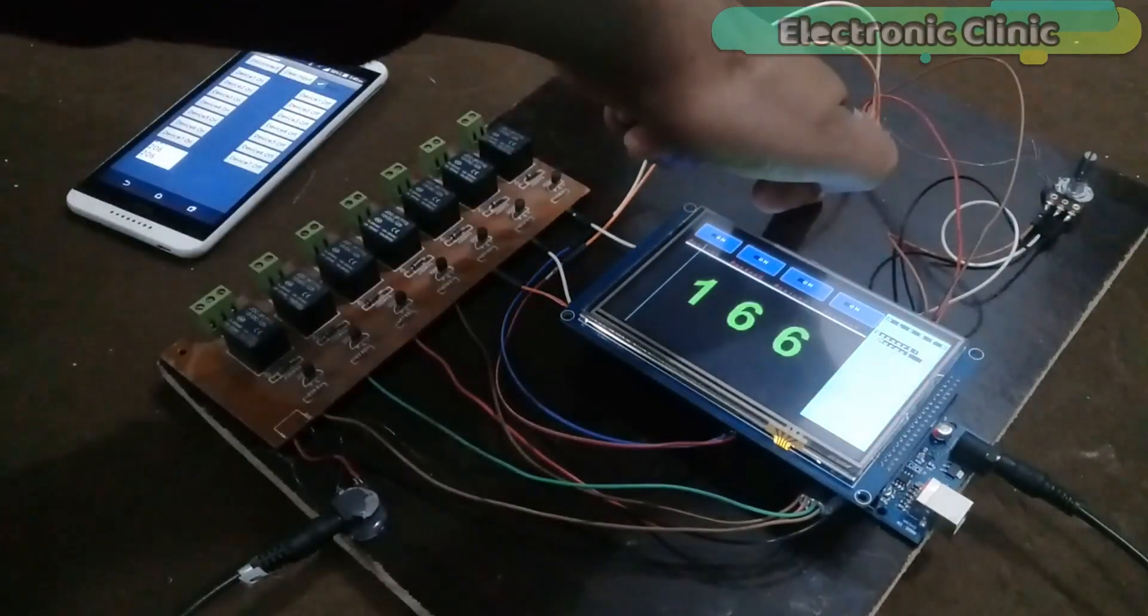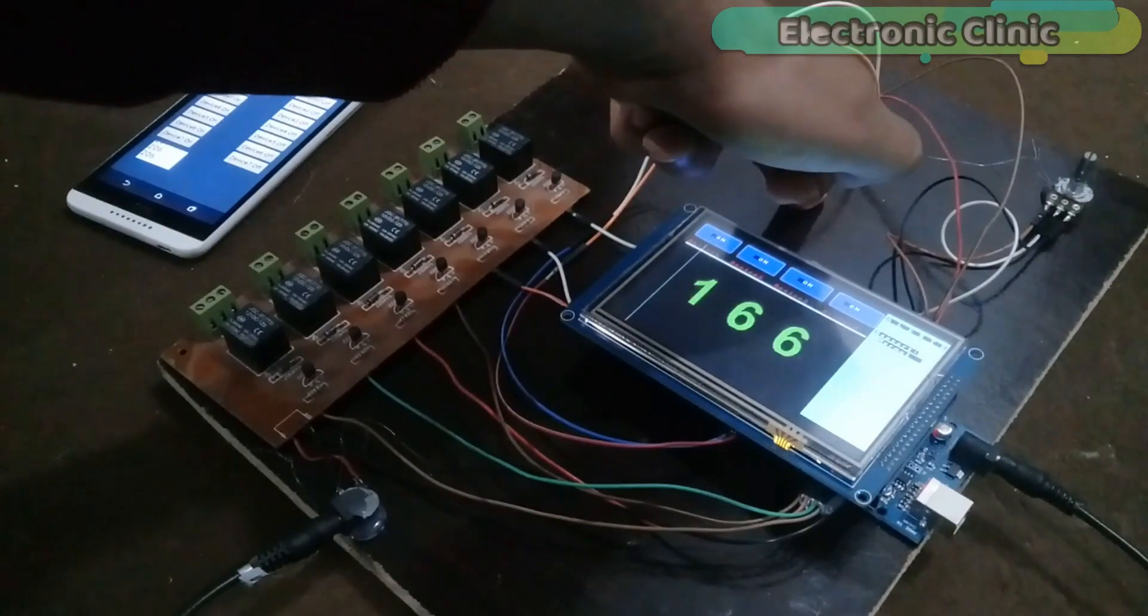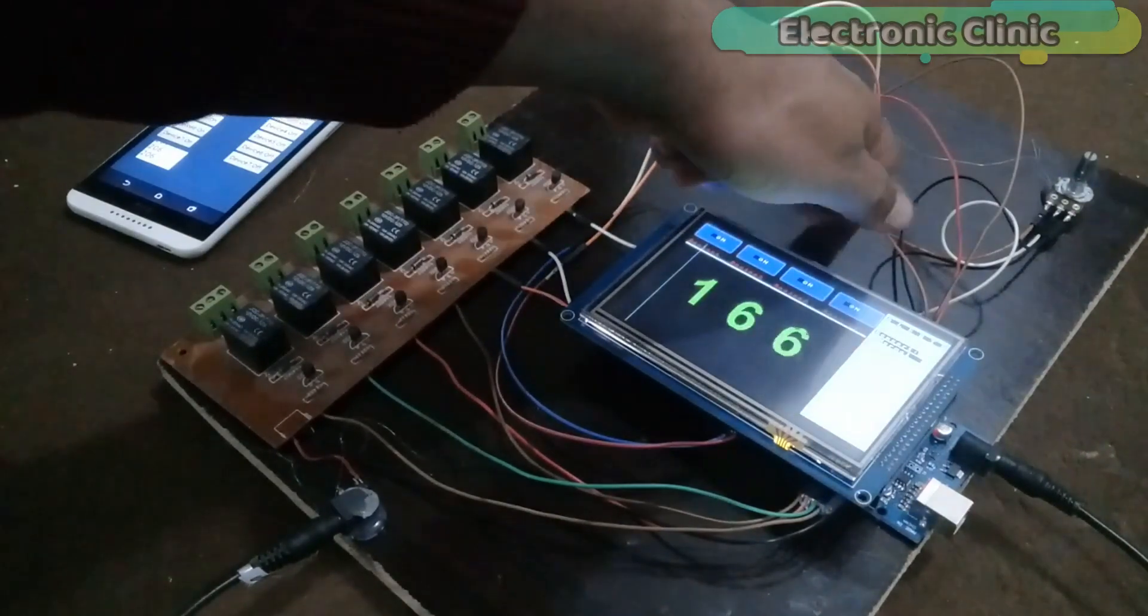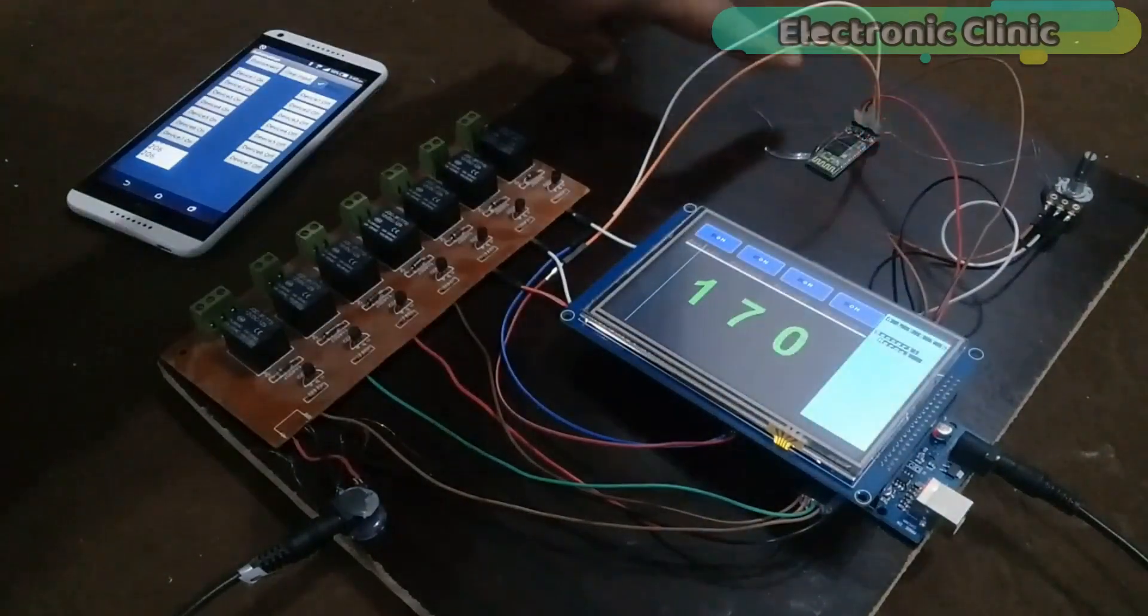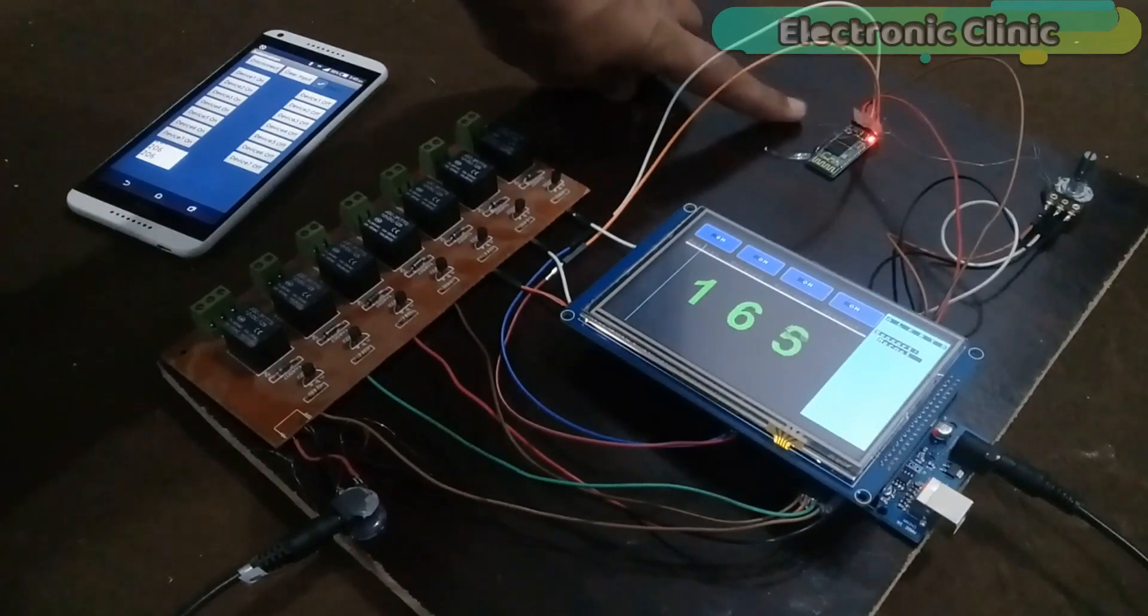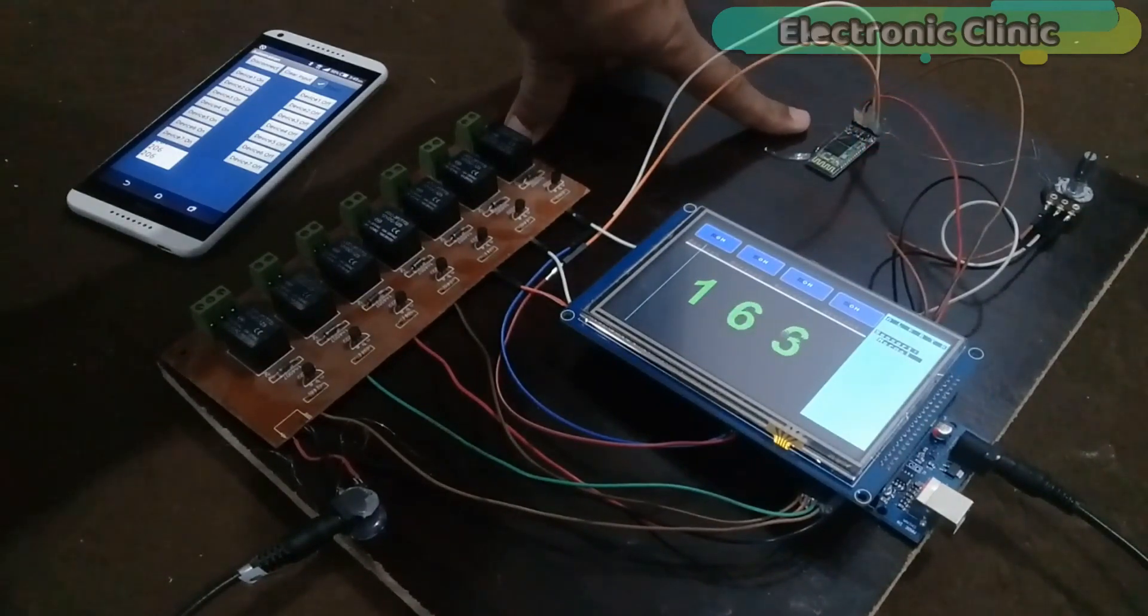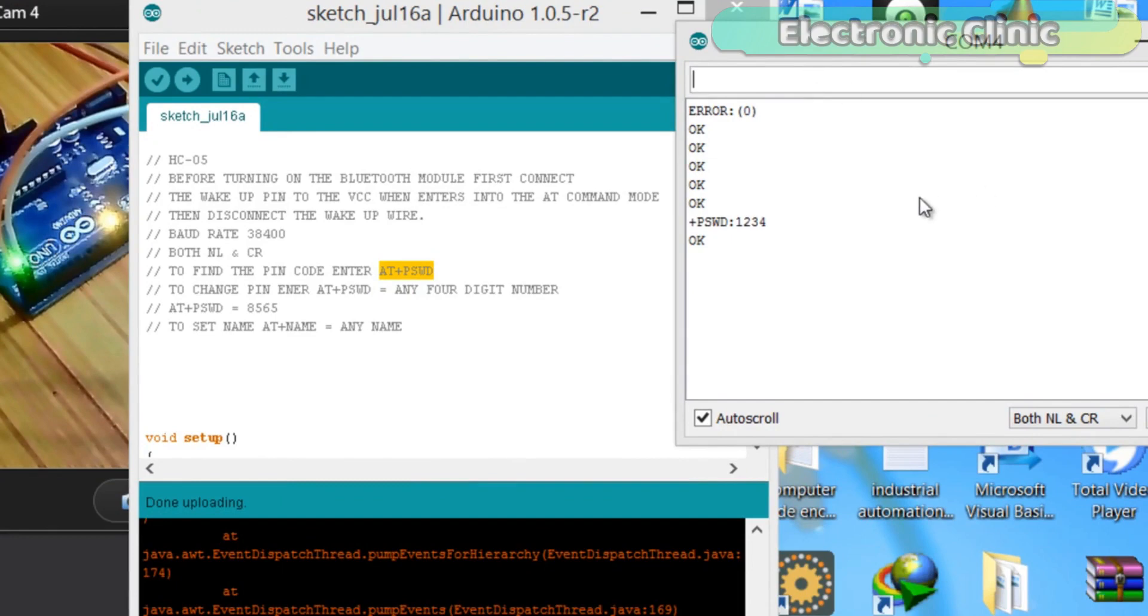Number one. I added a Bluetooth module with serial port 3. If you don't know how to use the HC05 or HC06 Bluetooth module then you should watch my getting started tutorial on how to use the Bluetooth module in which I explained everything in very detail. Like for example how to change the name of the Bluetooth module, how to change the pin code or password etc.